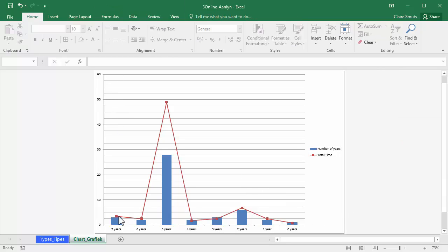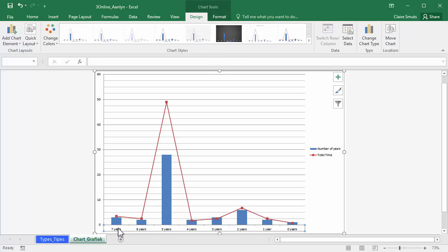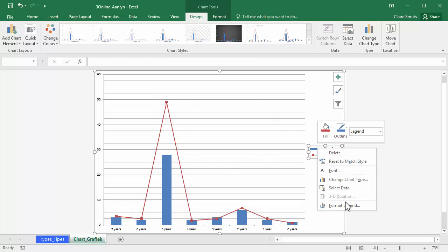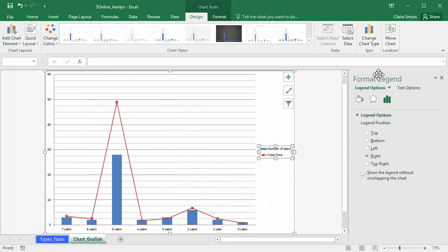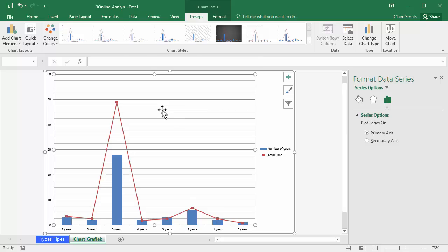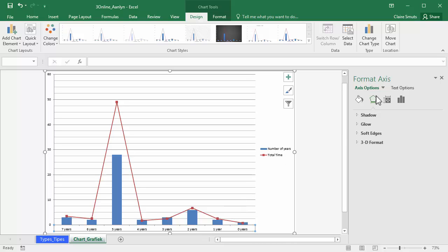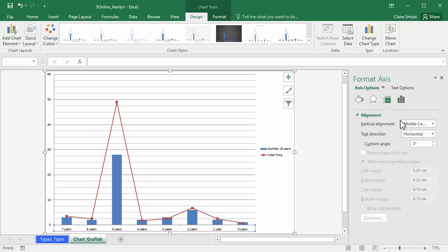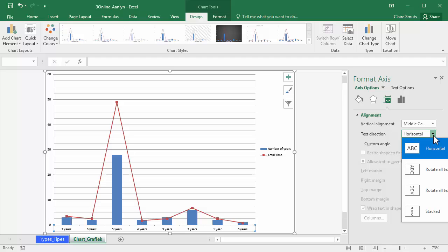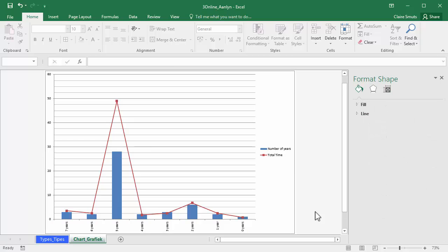And lastly, we need to change these horizontal axis labels to actually be in a different direction. So you'll see anything you want to edit. If you right click it and you say format, whatever that is, it brings up this little format box. And then no matter what I click on, the name changes here at the top. That is what I'm formatting. So I need to be formatting the axis. Now you can go through all of these, but here are the size and properties. And I need to change the text direction to vertical. Rotate text up.